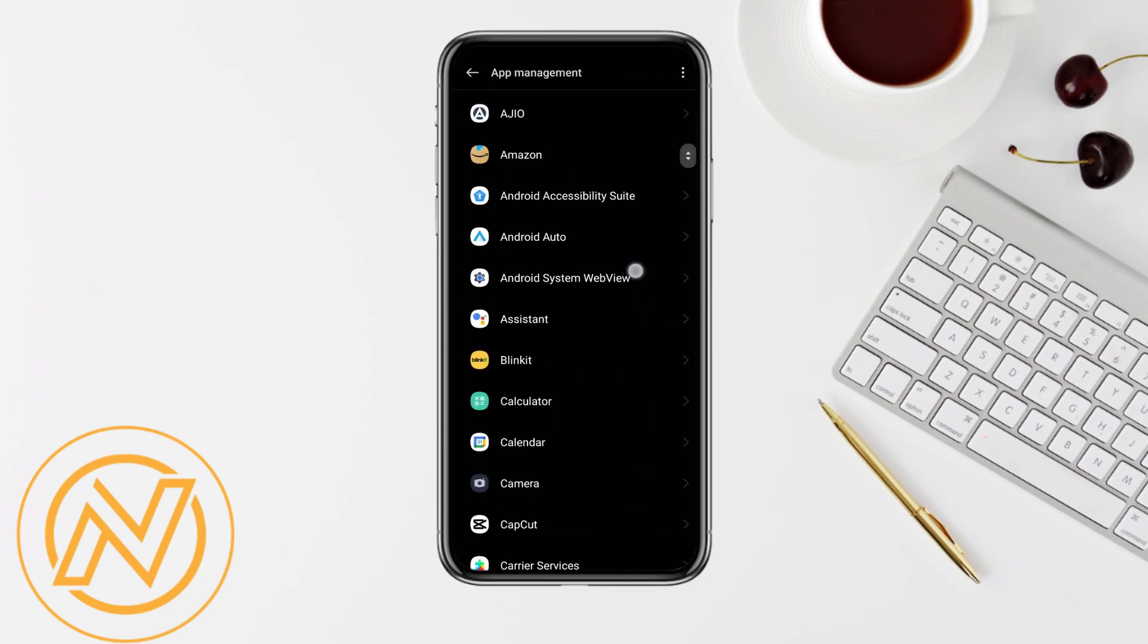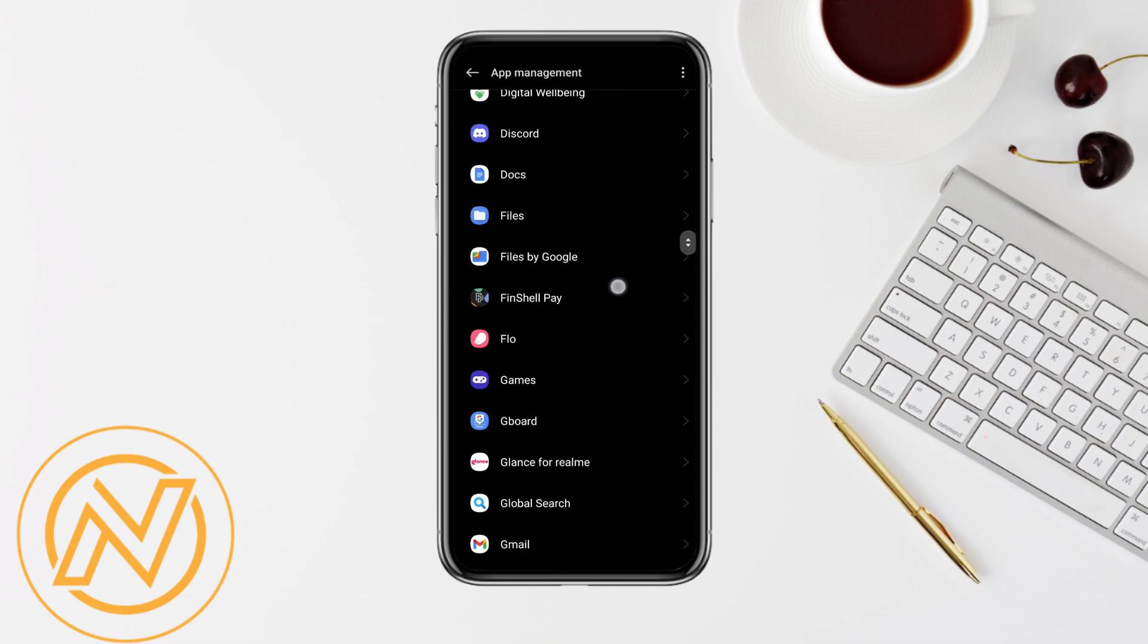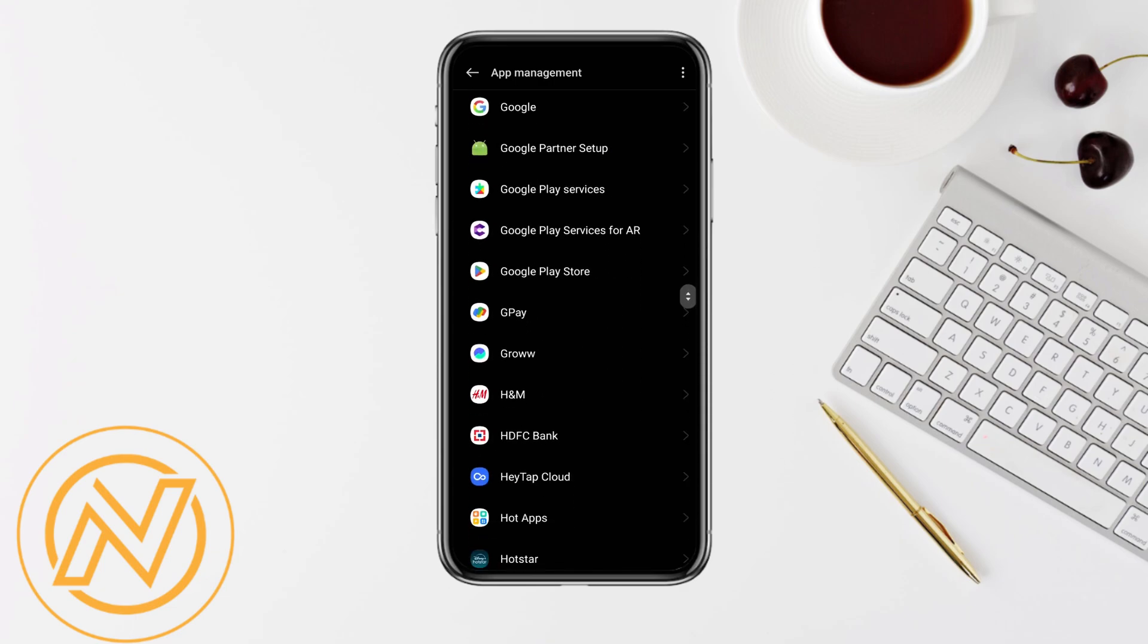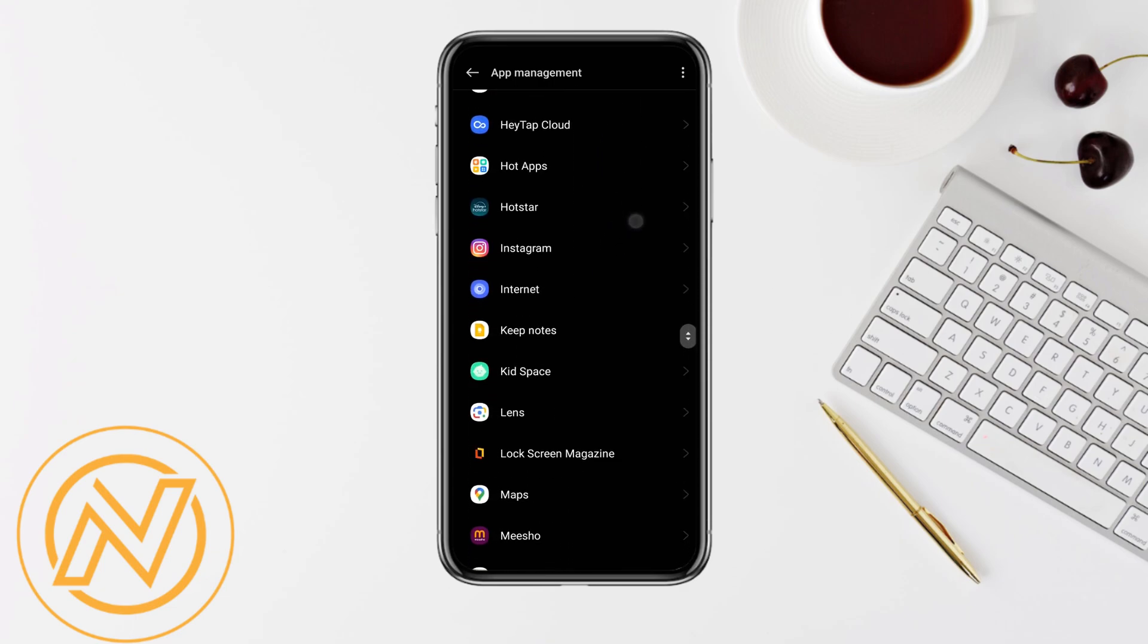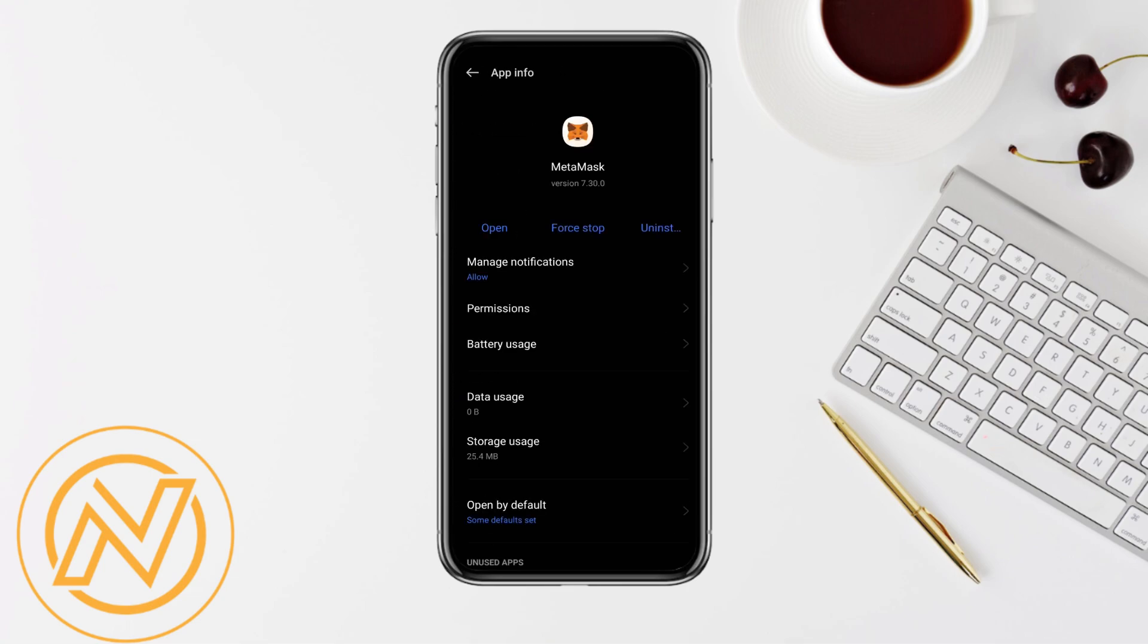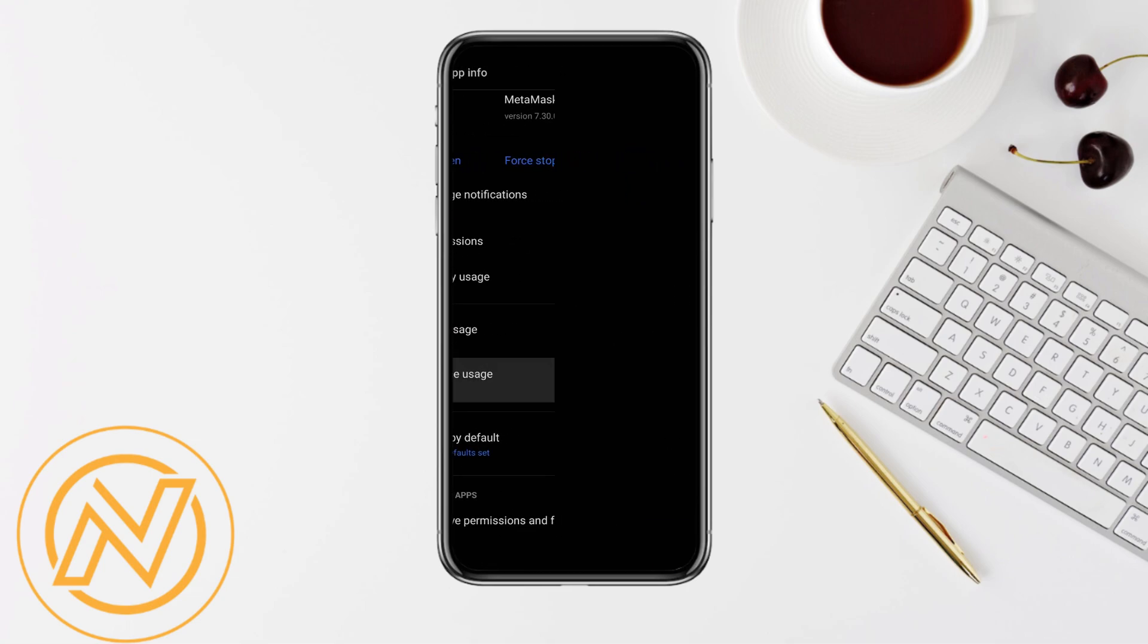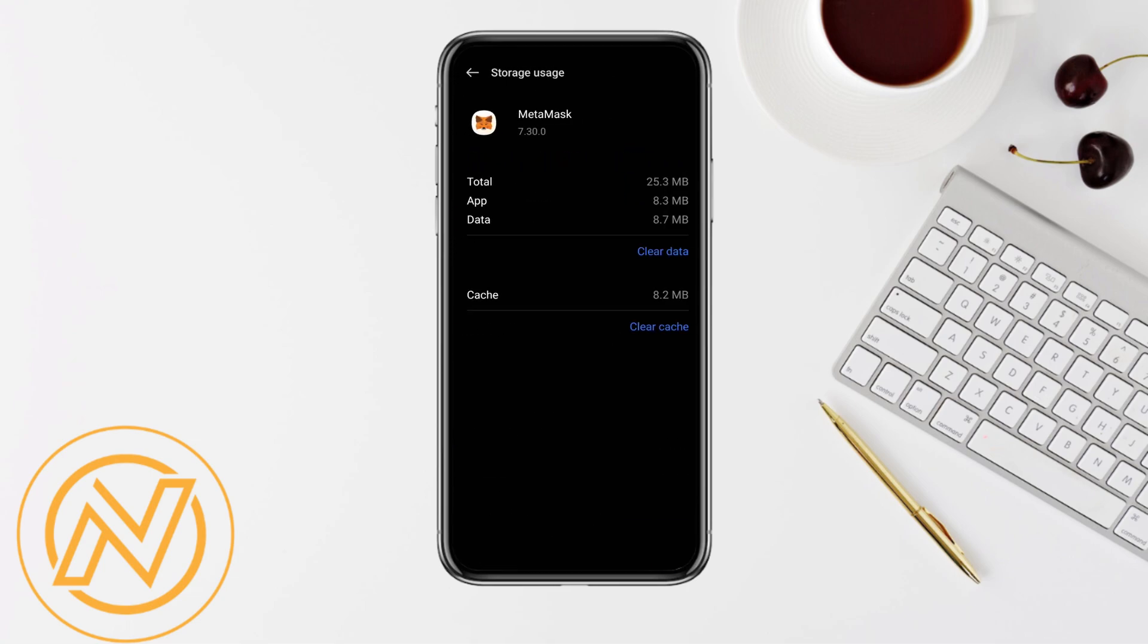Scroll down and locate the MetaMask application. As soon as you see that, tap on it and scroll down and click on storage usage.